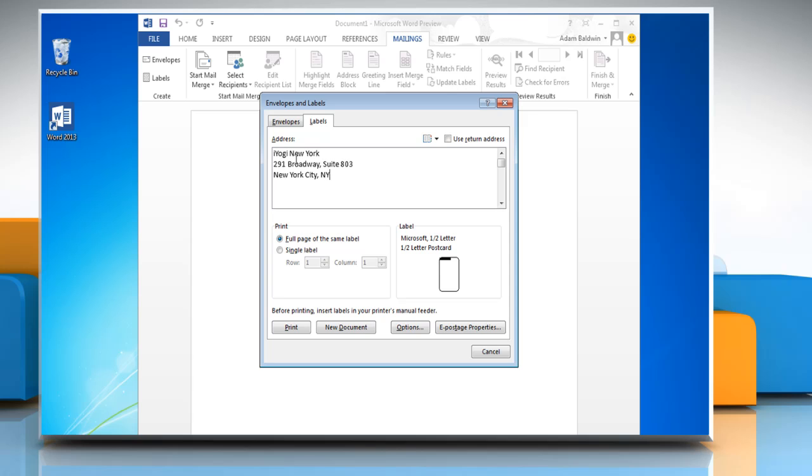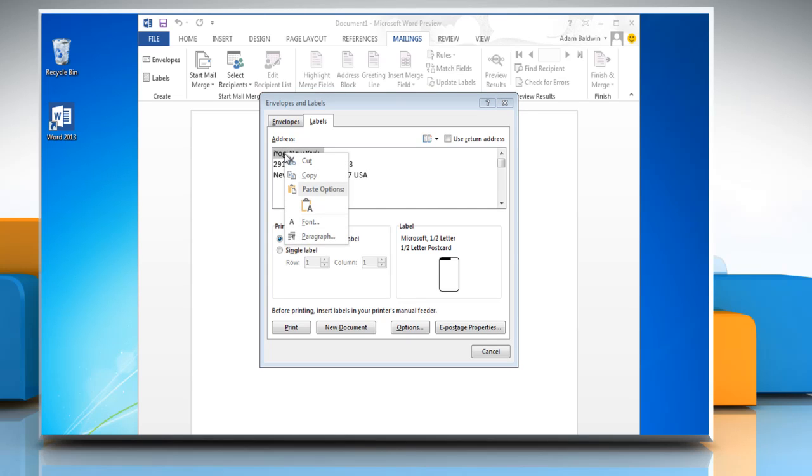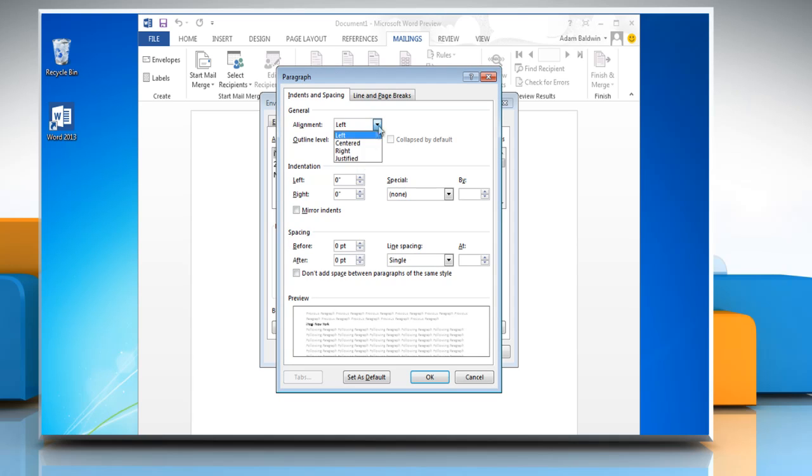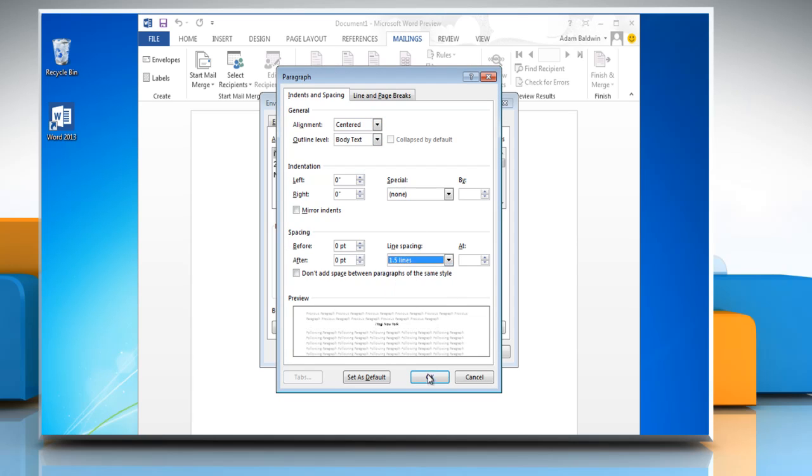To change the paragraph and text alignment select the text. Right click on the text and then click on paragraph. Change the appropriate options and then click OK.